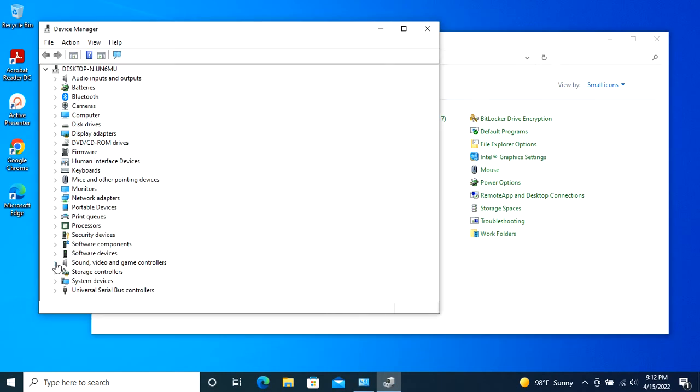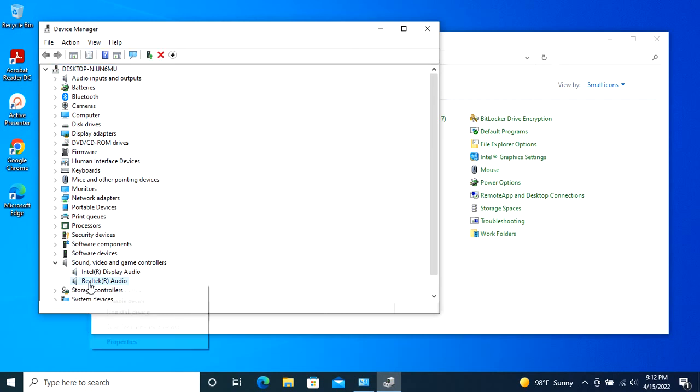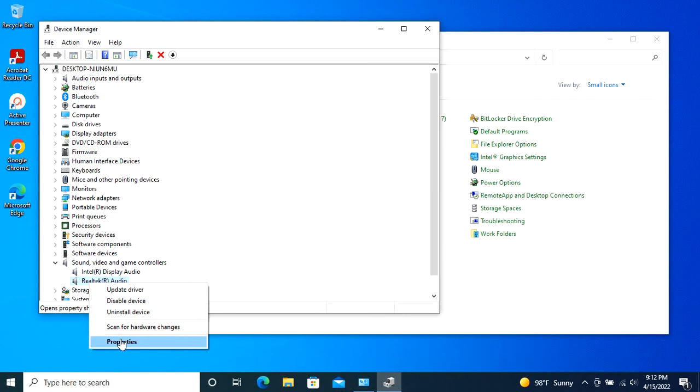In my case, I'm selecting the audio device. Right-click on the device and select the option Properties.